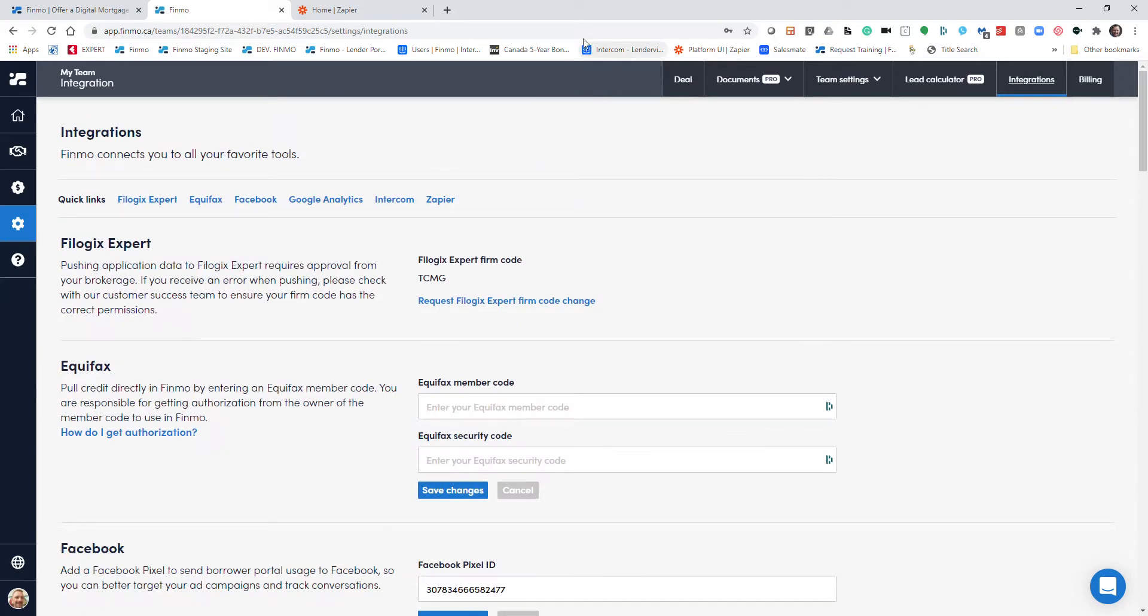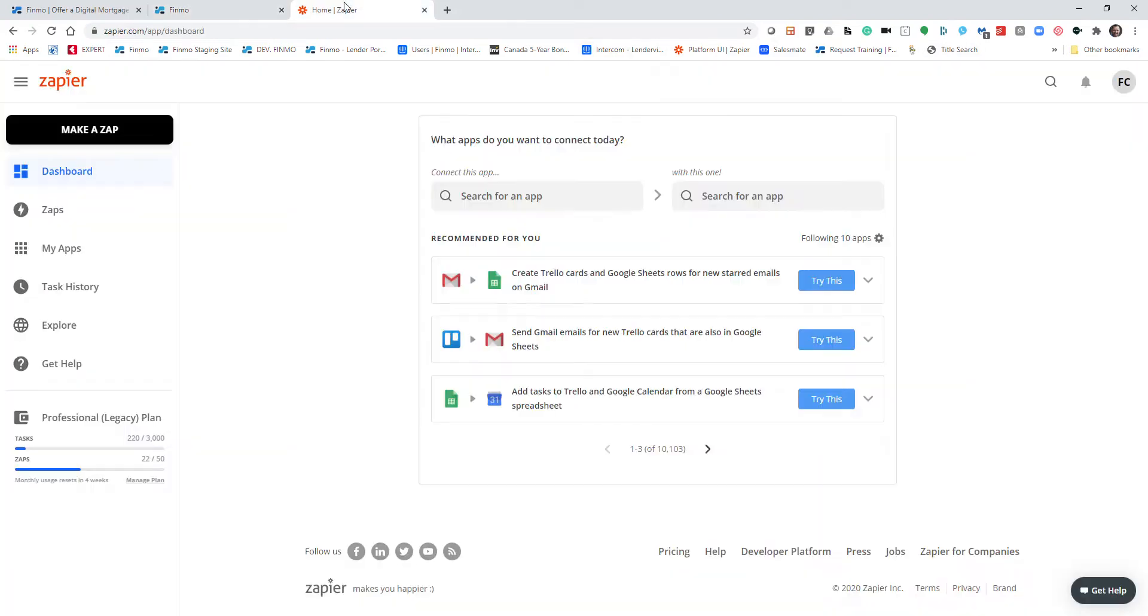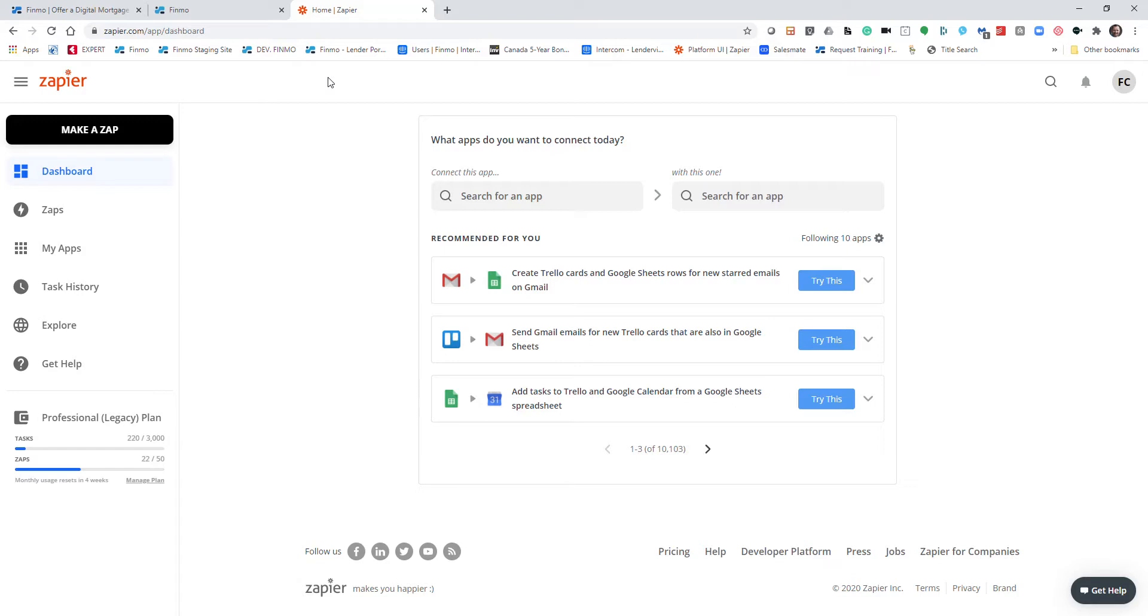So what is Zapier? Well, Zapier is this program here. It's zapier.com, simple as that. Zapier works with teams like our engineers at Finmo and creates a digital connection so we can share data with Zapier and Zapier can speak to your programs.